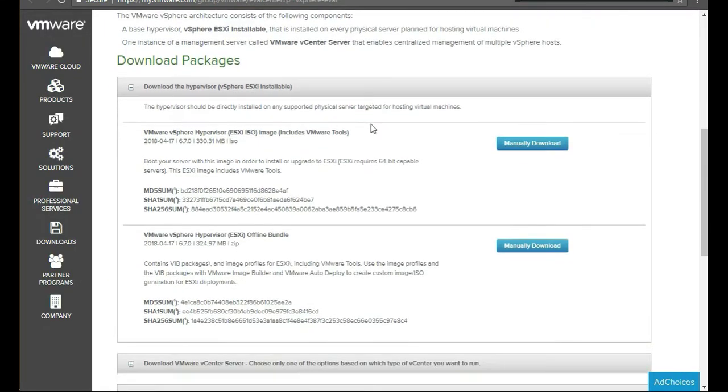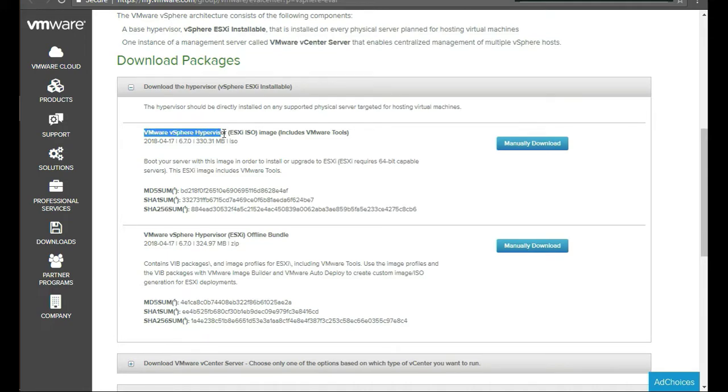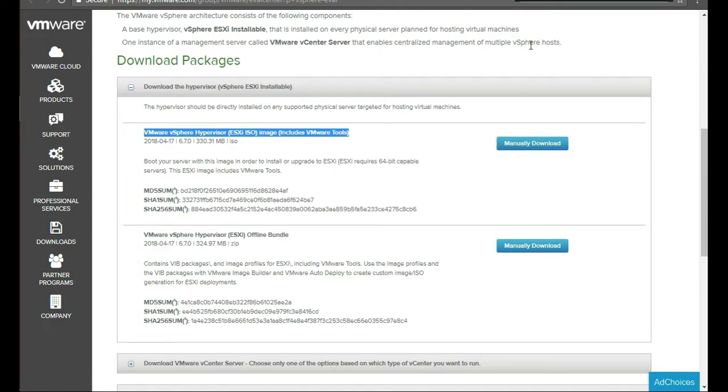So here's the ones that you want to download. You want to first download the vSphere or VMware vSphere hypervisor. That's the ES6i host. You want to manually download that.